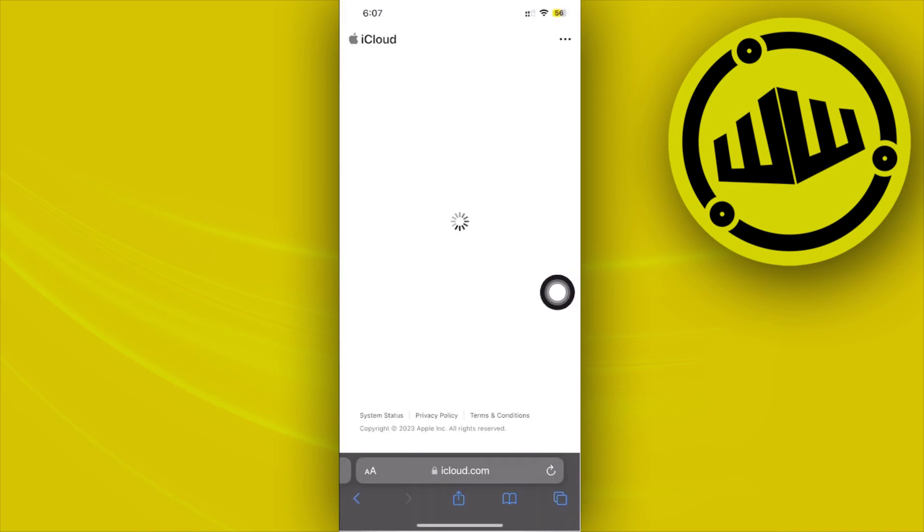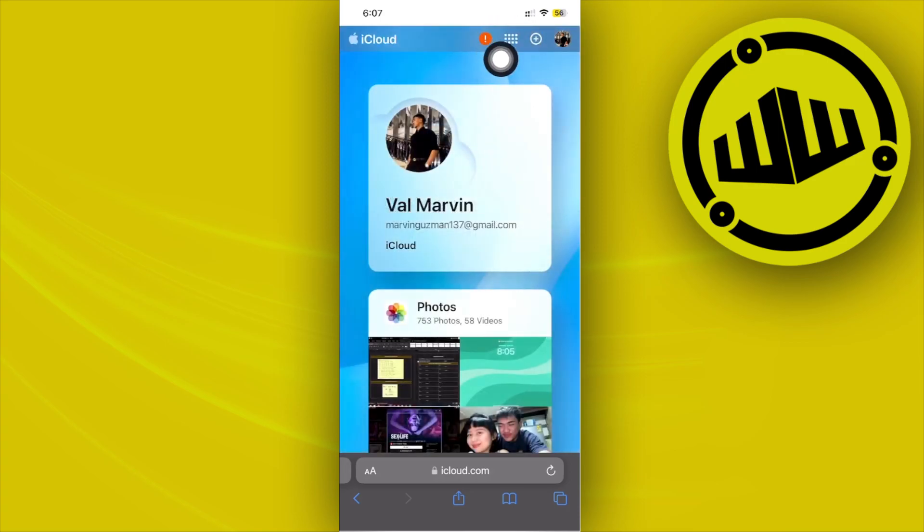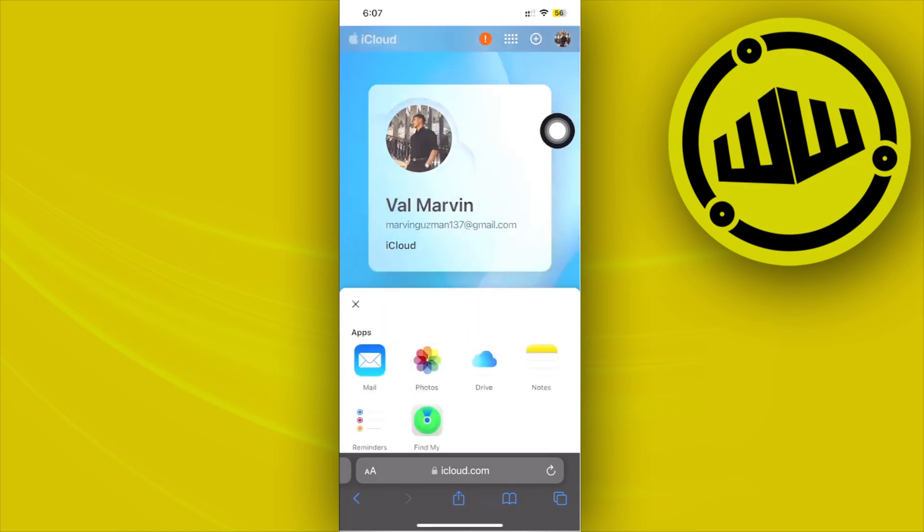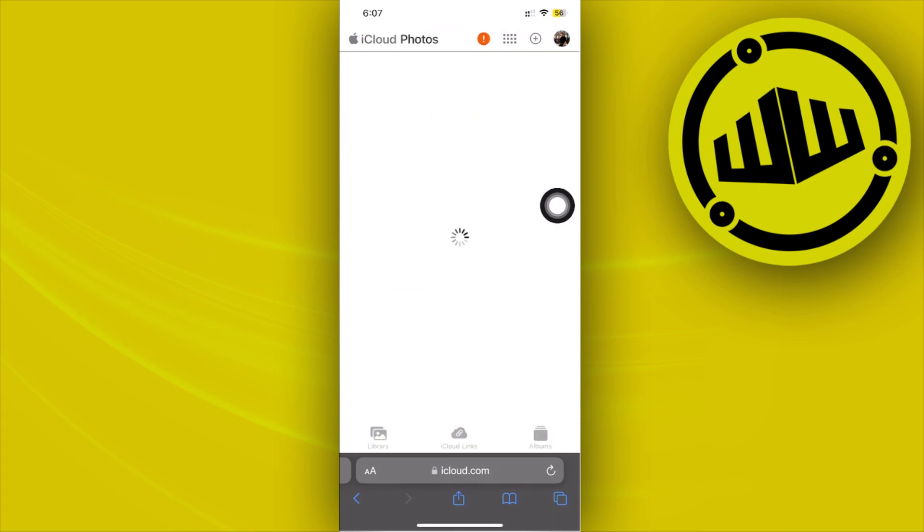What we need to do next is to actually go ahead now and proceed with going over to our Photos. So tap on this four by three boxes over here, tap on Photos, and here is where you guys could see all of your iCloud photos backed up even though you've deleted them from your device.